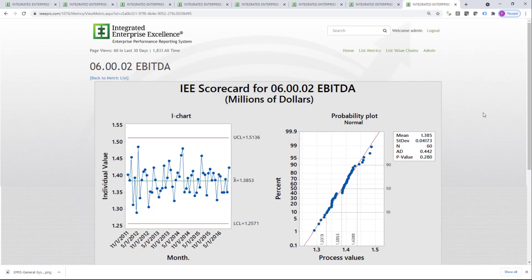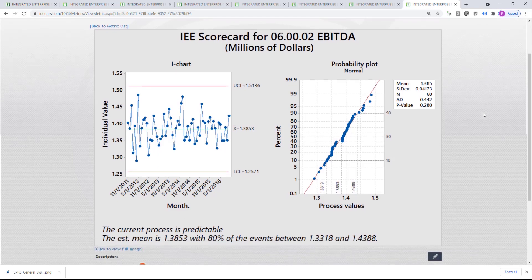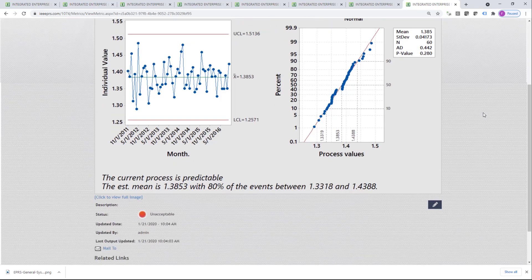Clicking on EBITDA, for example, we can see what we call the satellite level view of EBITDA, where we are tracking EBITDA over 5 years. We can see that the process is stable and we estimate about 1.38 million per month, and 80% of the events are between 1.33 and 1.43 million. We can change the overall color for this particular metric from green, yellow, or red. In this case it is red, which is unacceptable, so we are working on trying to improve it.